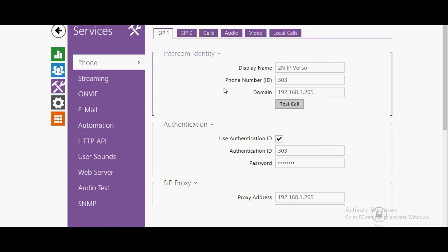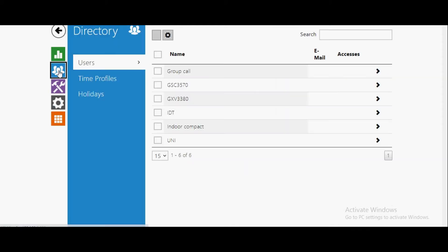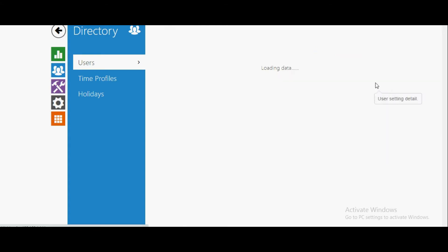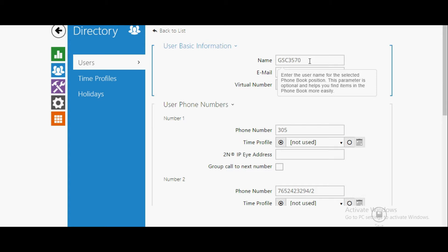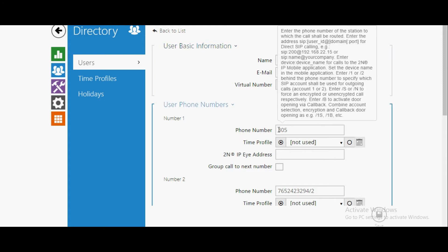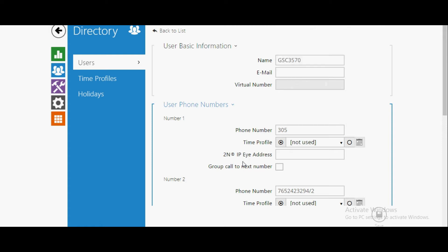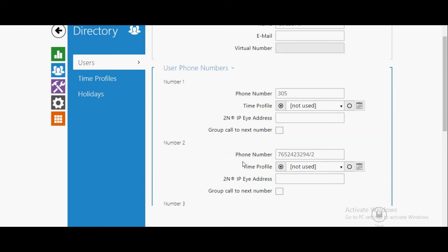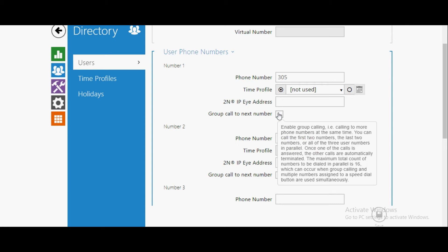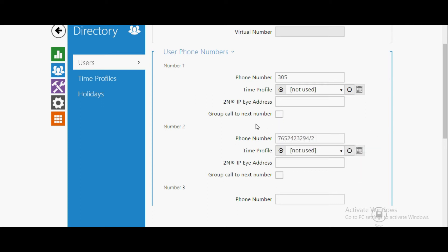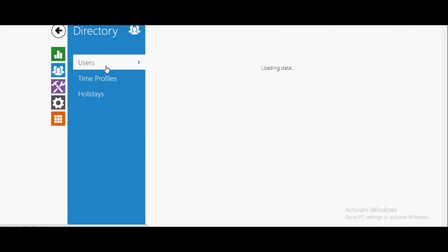Then you need to configure users like contacts. I have configured one contact, GST3570, which is a Grandstream indoor unit, and whose extension number is 305. You can also get parallel calls on a second number, or if you don't want to get the call, you don't have to enable this.